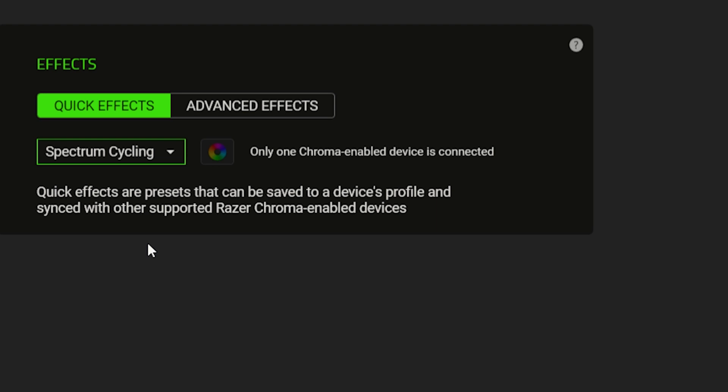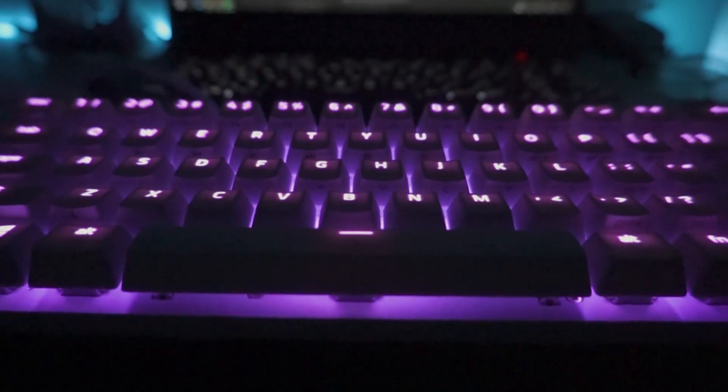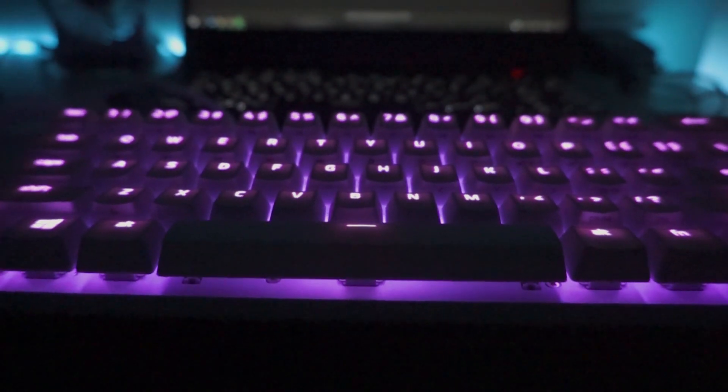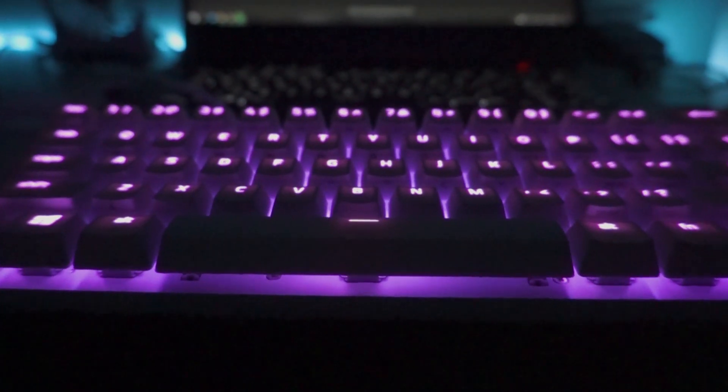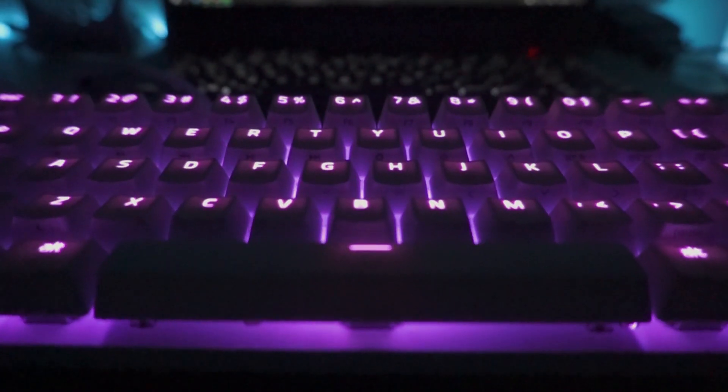First on the list is Spectrum Cycling, which is the lighting effect applied in Huntsman Mini by default.